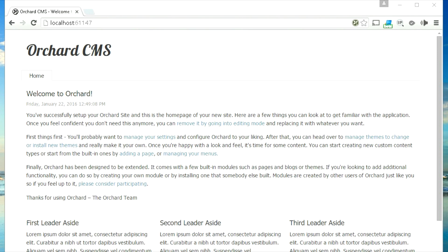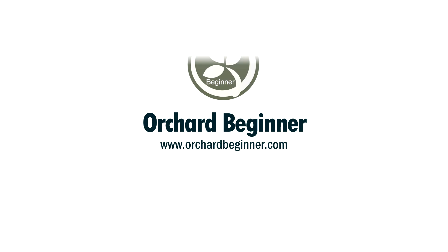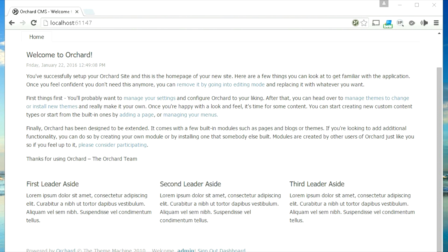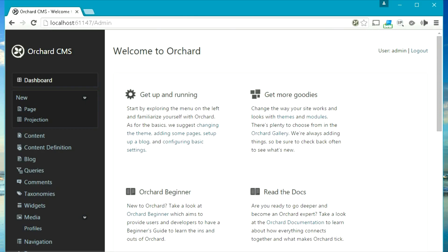Welcome to Orchard beginner. In this video we will be exploring the admin dashboard of Orchard. Let's click on the dashboard link to browse to the admin dashboard of Orchard.